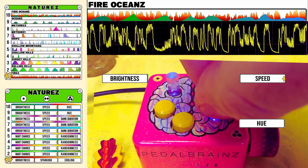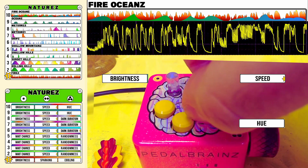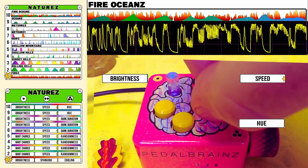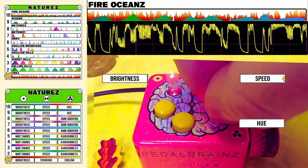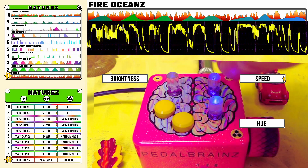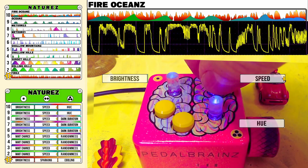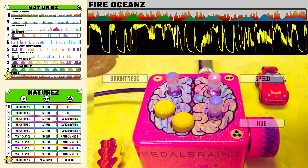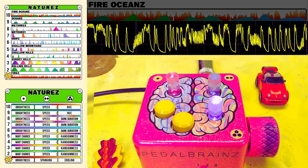And Knob 3 gives you control over the hue of the ocean. That's Mode 10, Fires Ocean.